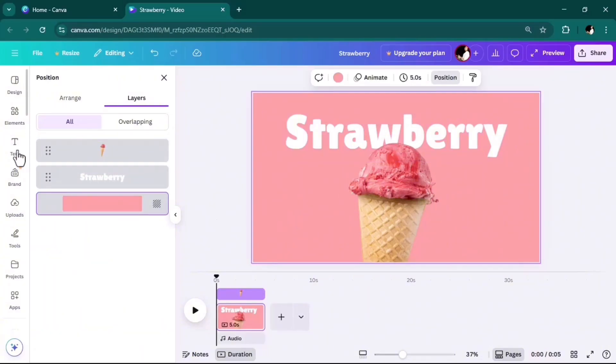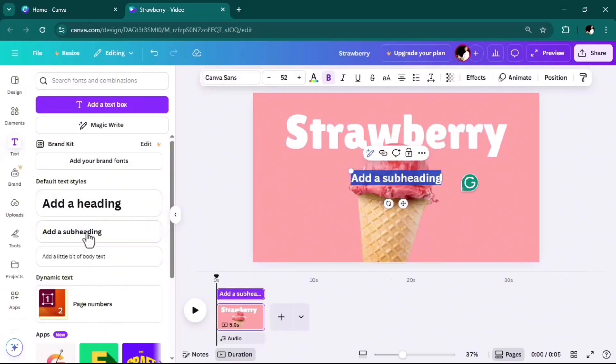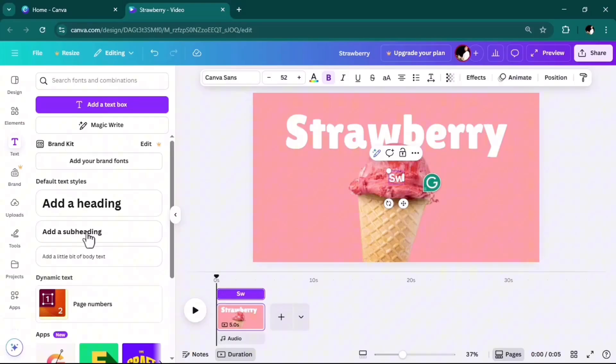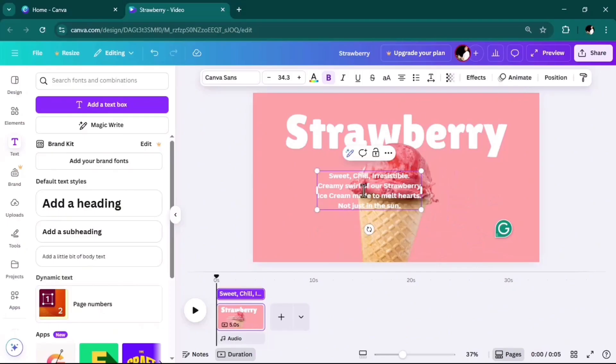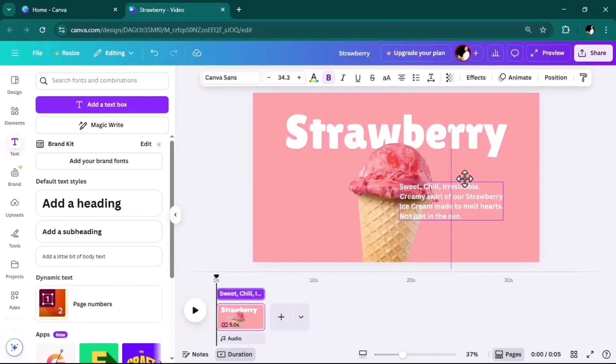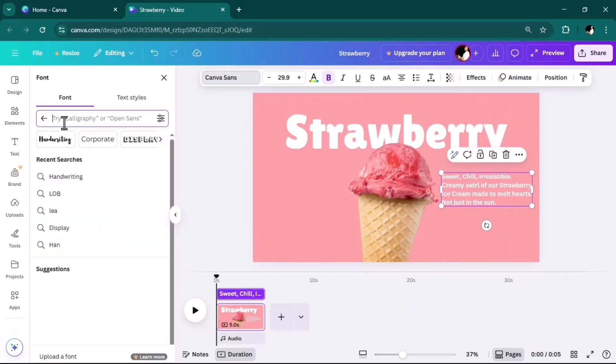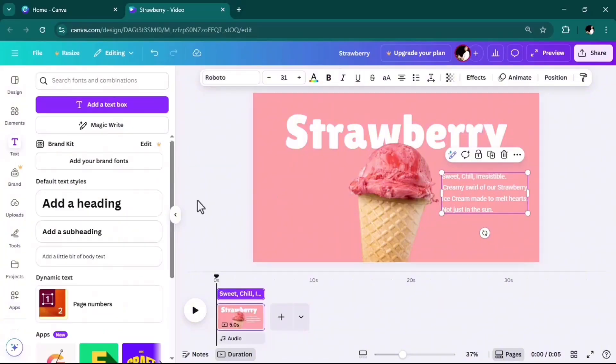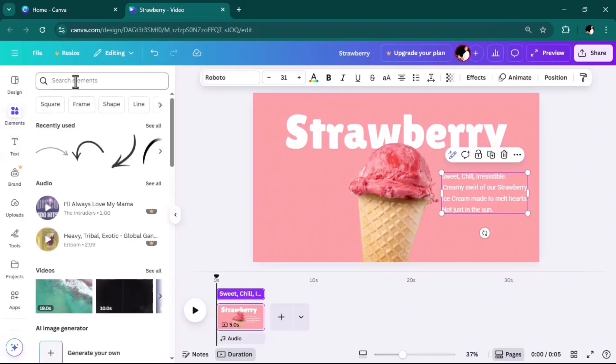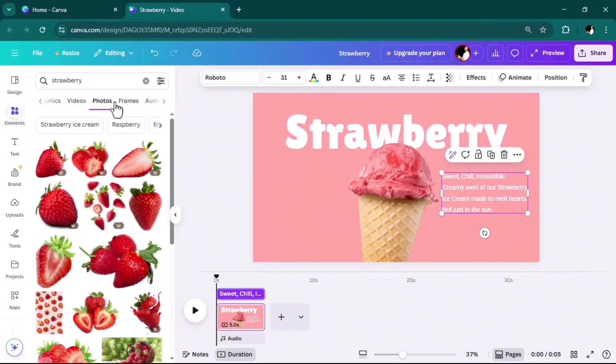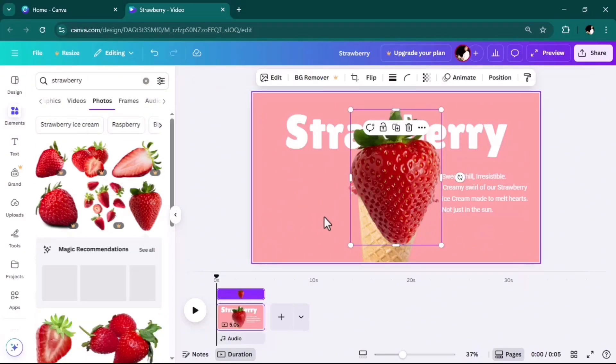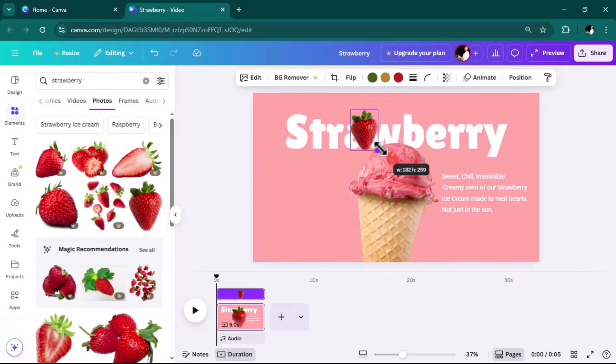Again, go to text, add a subheading, and add a description of your product. Next step is to add some PNG photos. I will use the elements in Canva. You can also upload any PNG format you want.